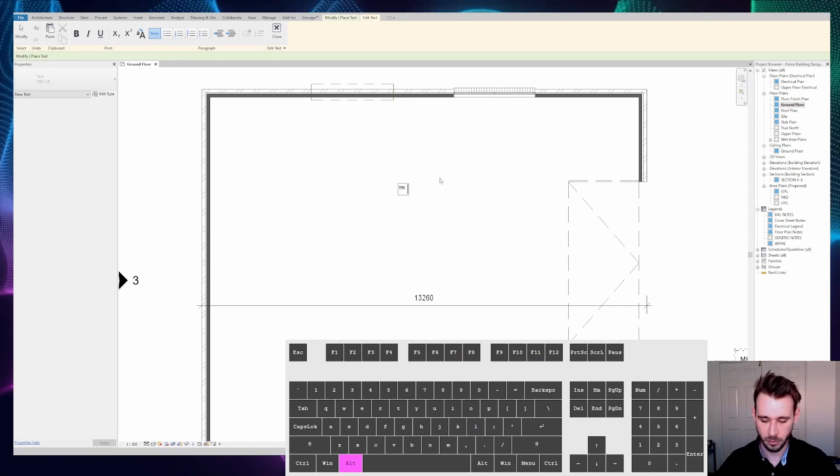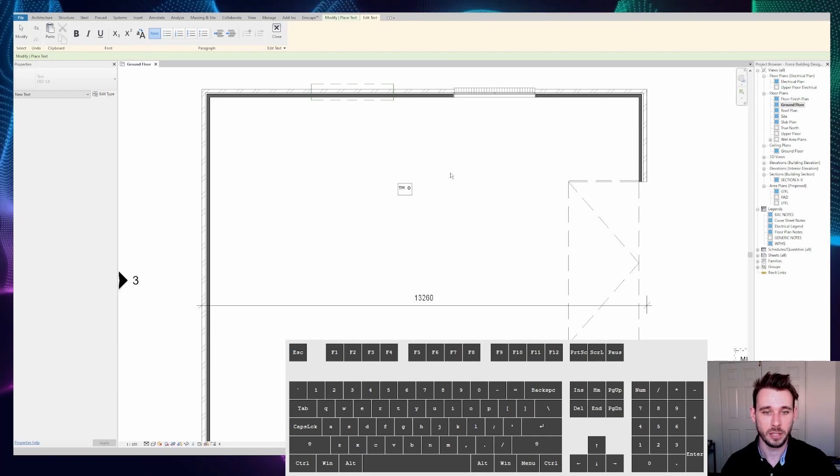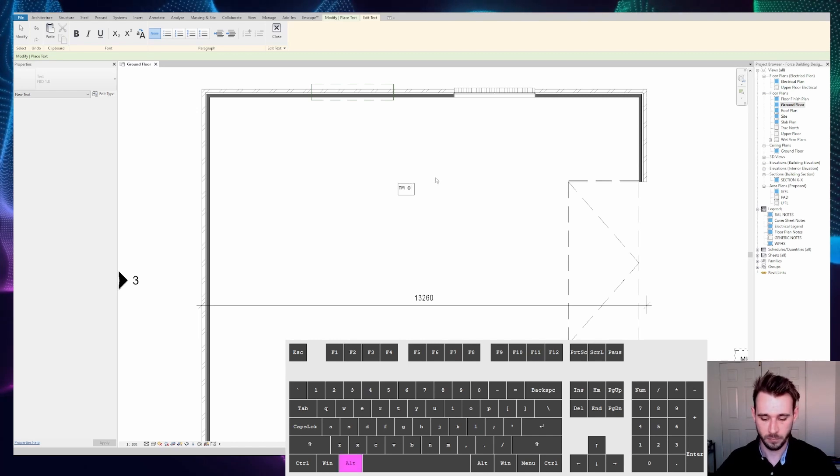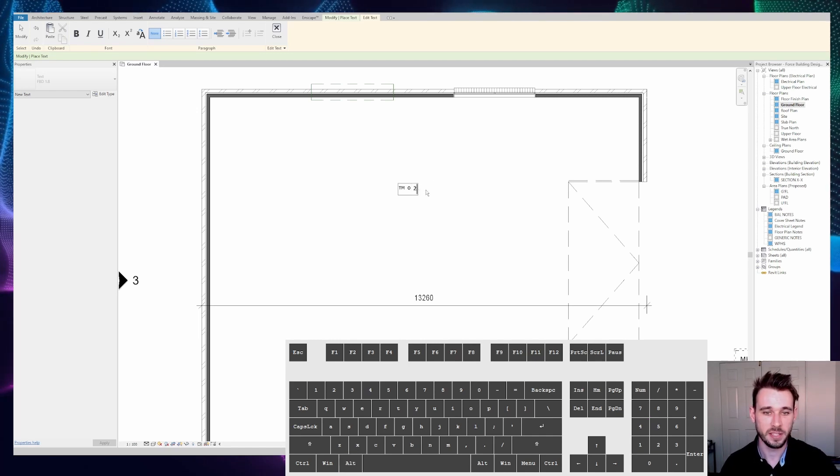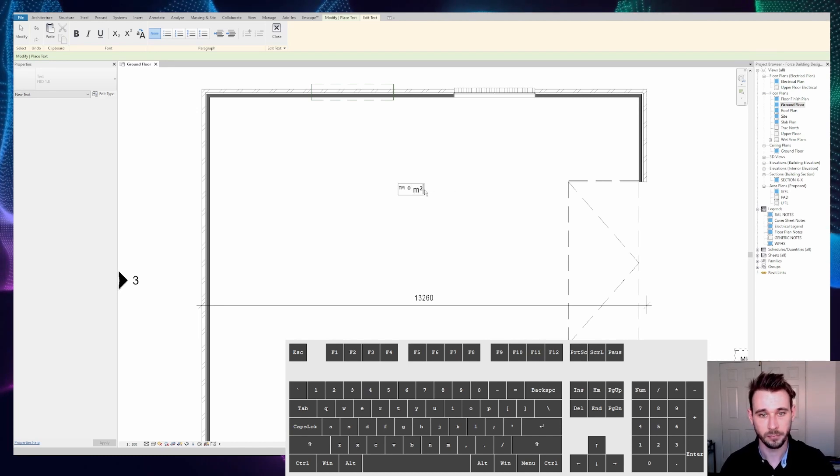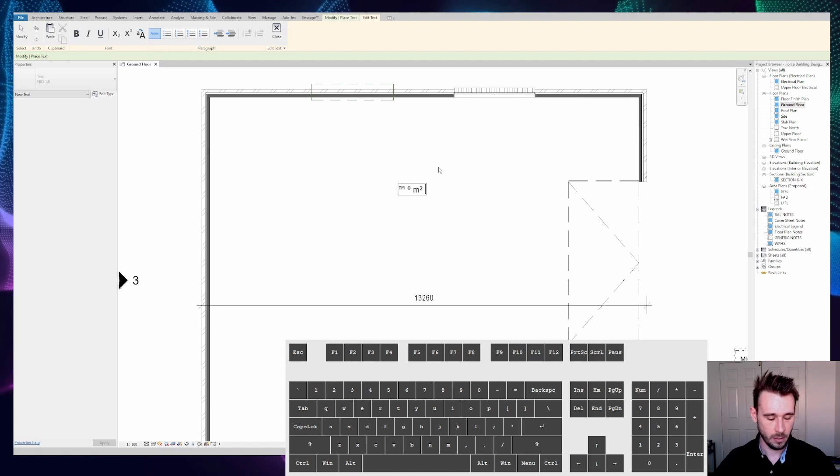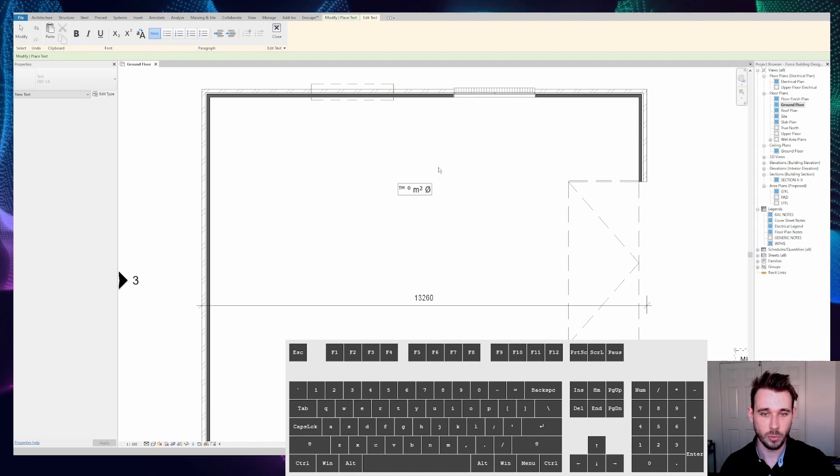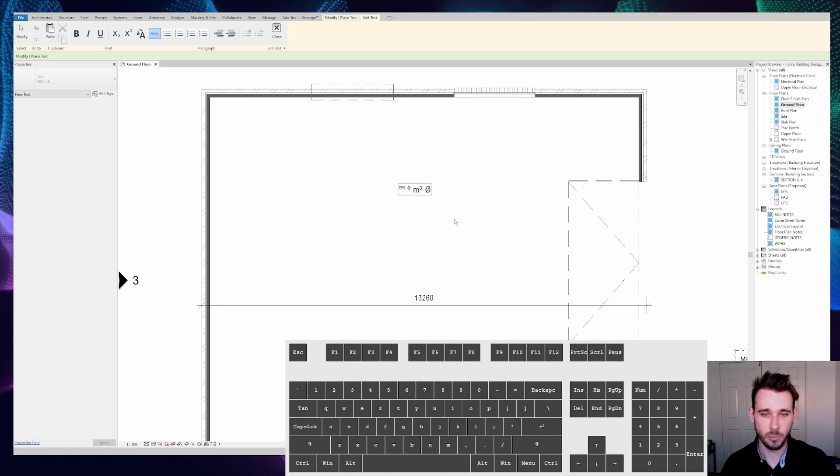Don't have to do that too often, but 0176 is the degree symbol, 0178 is the meters squared symbol, and 0216 is the centerline symbol.